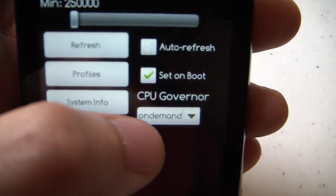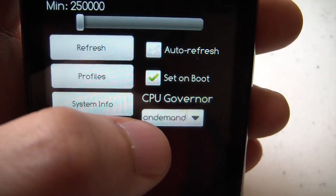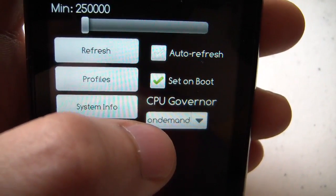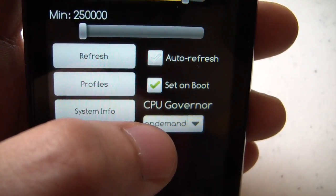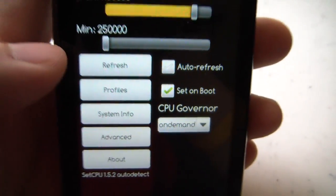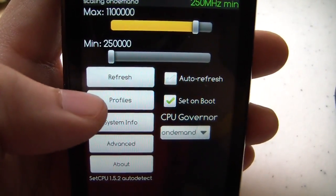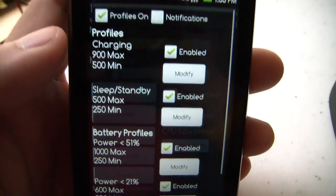Be sure to use the on-demand governor. That seems to have the best power savings versus performance. And take a look at the profiles.